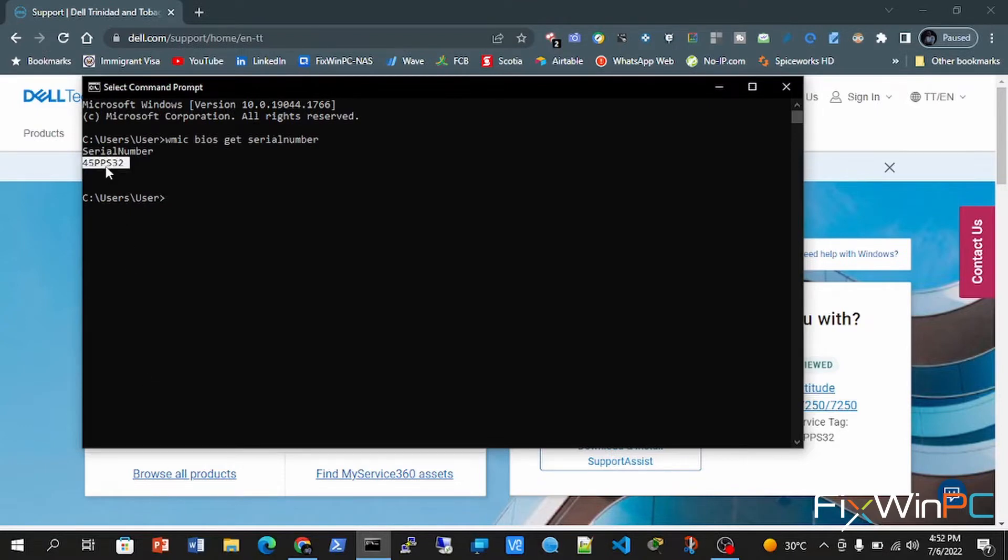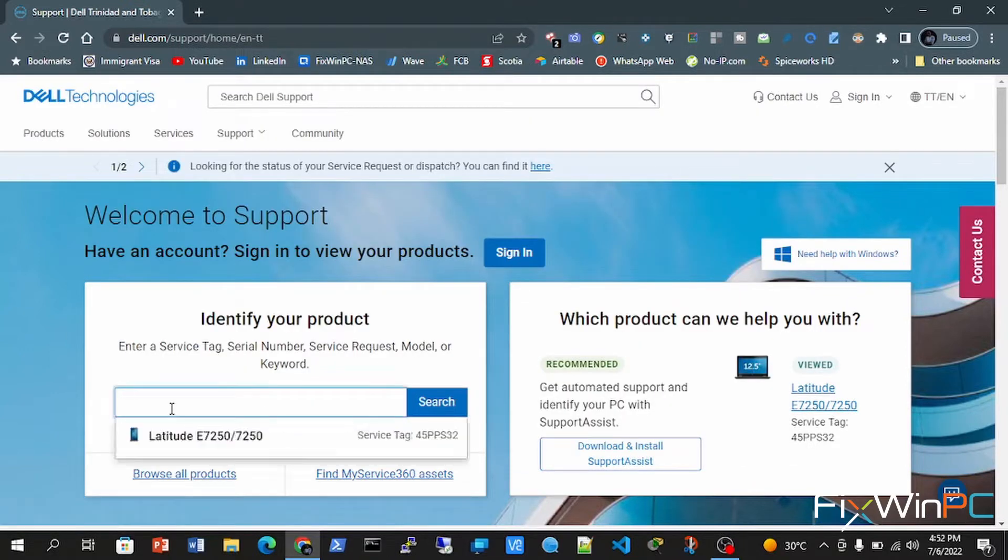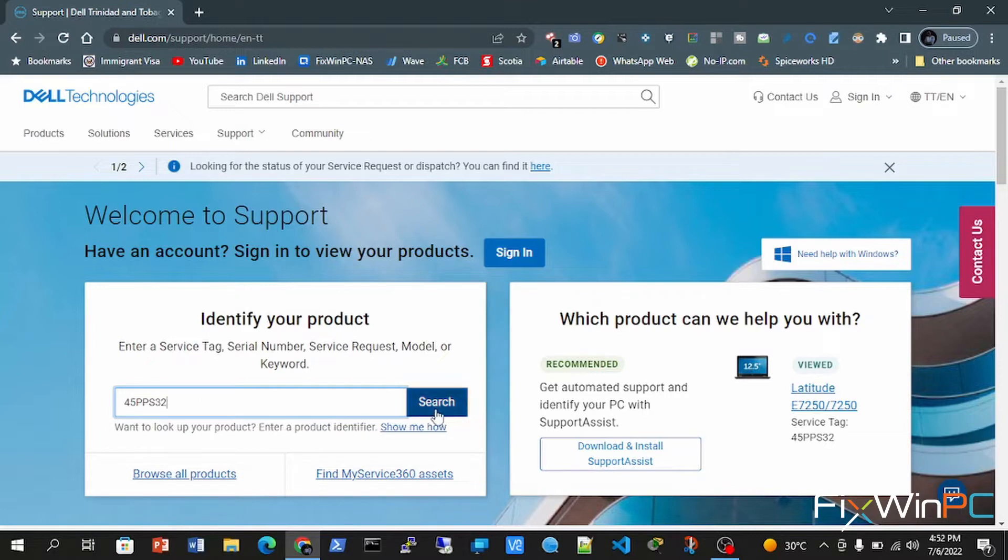Just copy it, and then you paste it into the area that I showed you before, right here. And then you click search, and it will bring you to the page that we are going to.